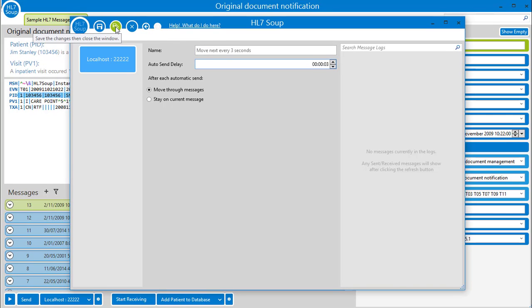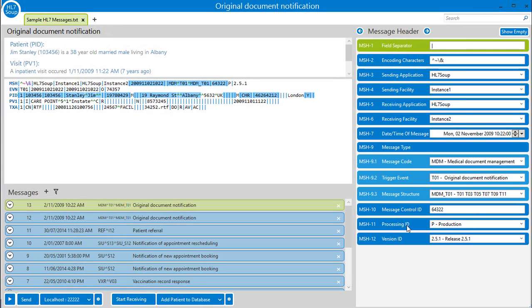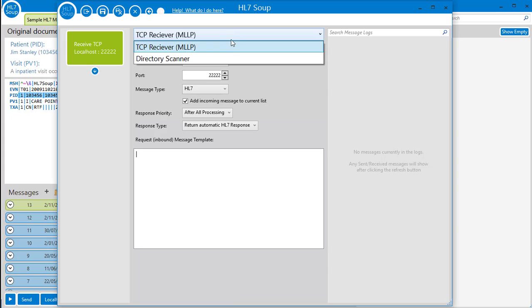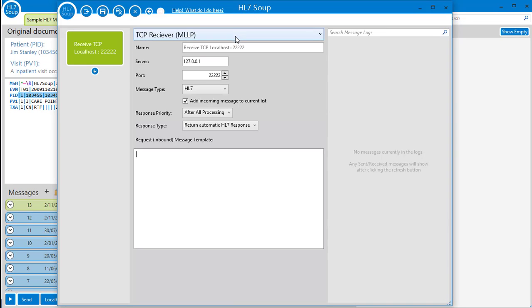So now we've looked at senders, let's head over to the receivers. Receivers in version 3 can either receive via TCP or by monitoring a directory and waiting for a file to be dropped in that contains messages.